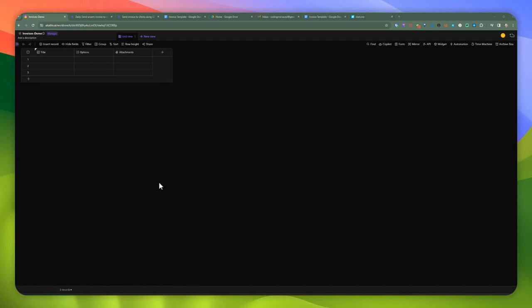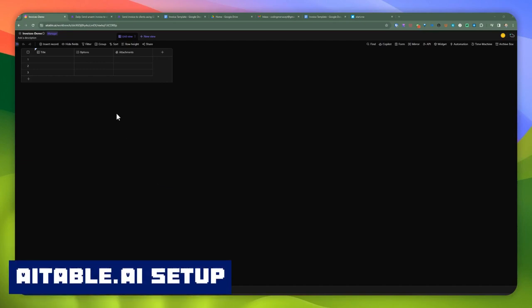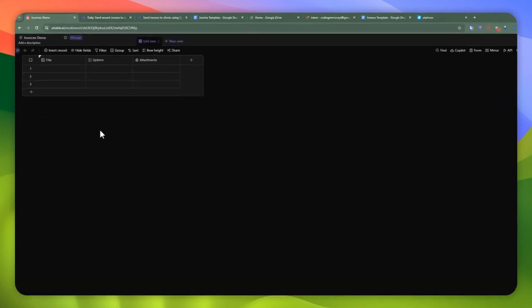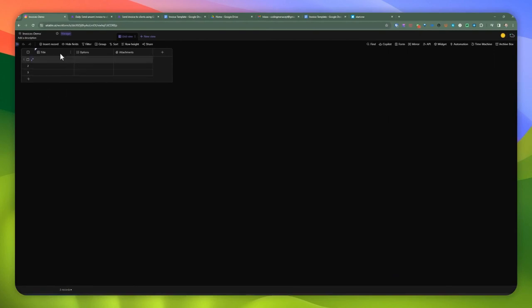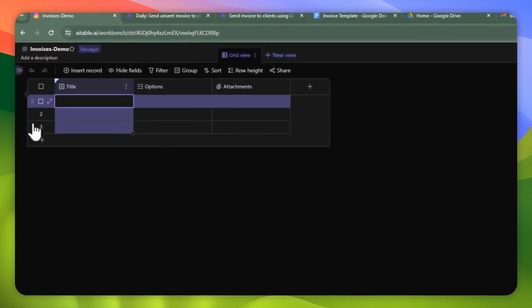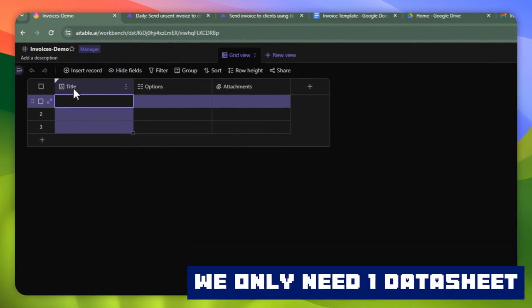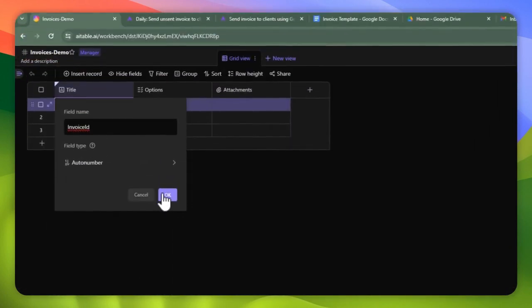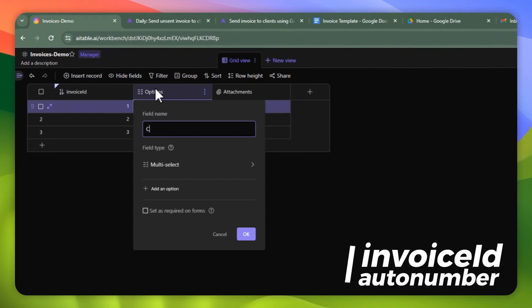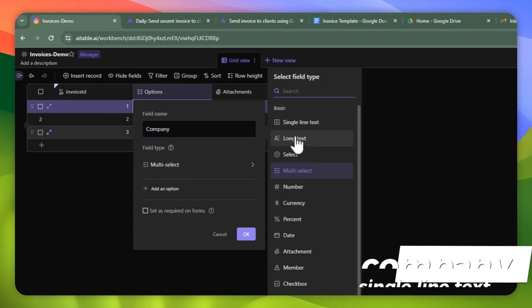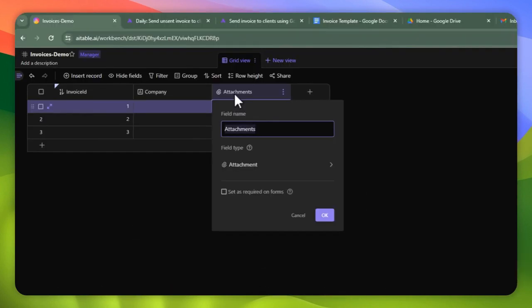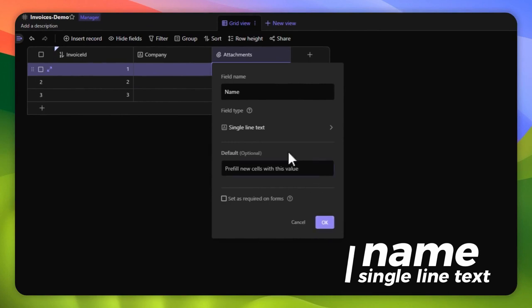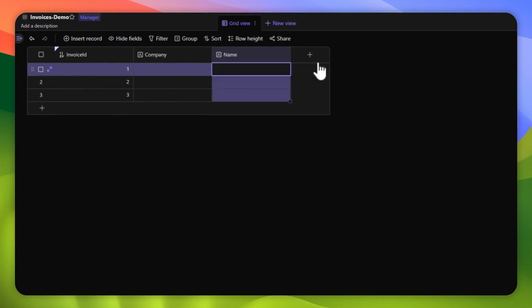Let's jump into AI table real quick before proceeding with our automation. I created a data sheet called 'invoices-demo.' By default you're given three columns — title, options, and attachment. Let's go ahead and rename the first one to 'invoice ID,' and this is going to be an auto-number generated field. The second one would be 'company,' and we're going to make this a single line text. The third one is the name of the contact person we're going to be sending the invoice to — also single line text.